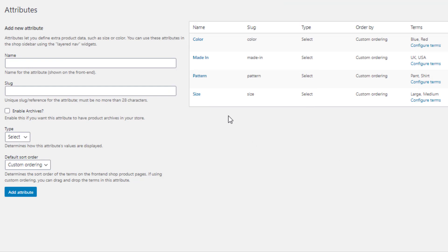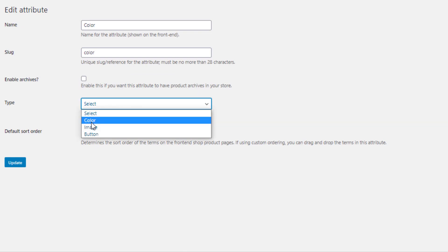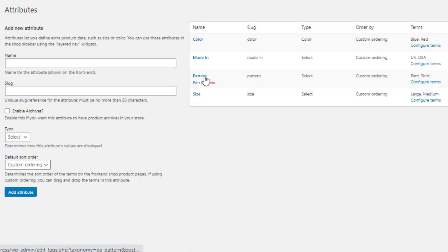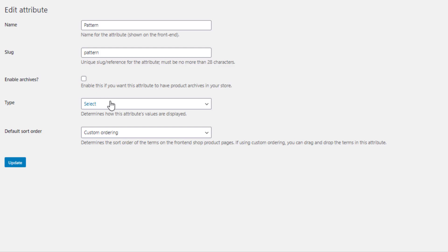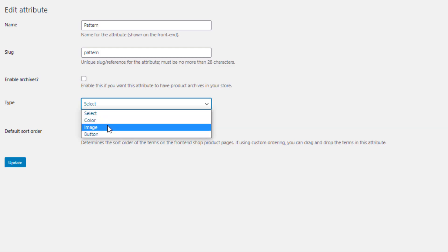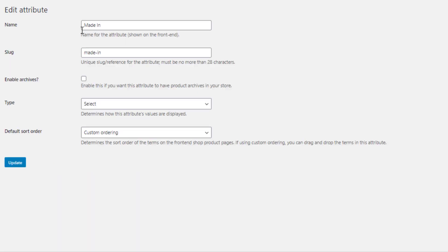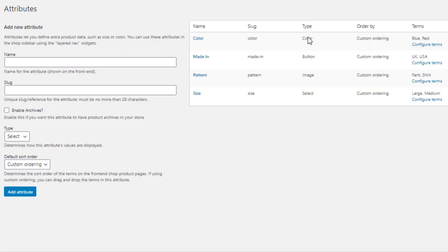Navigate to Attributes under Products. You'll see that no type is selected for any of the attributes, so we need to define each type. For the color attribute, click Edit, select 'Color' type, and click Update. For the pattern attribute, click Edit, select 'Image' type, and click Update. For the Made In attribute, click Edit, select 'Button' type, and click Update. I intentionally left size attribute without a type — I'll explain why shortly.